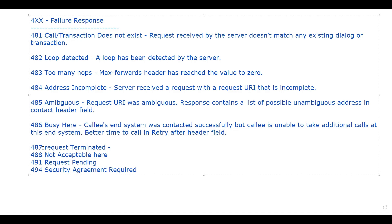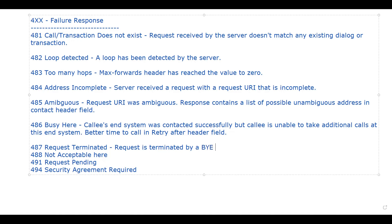Next is 487 - Request Terminated. This means the request was terminated by a BYE or CANCEL request. This response is never returned for a CANCEL request itself.